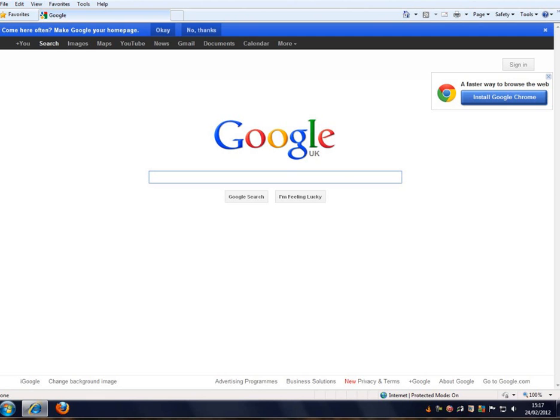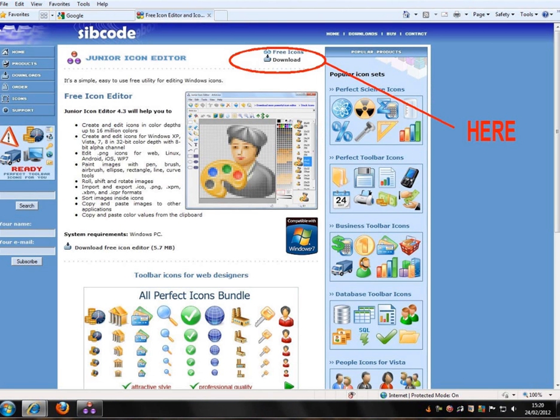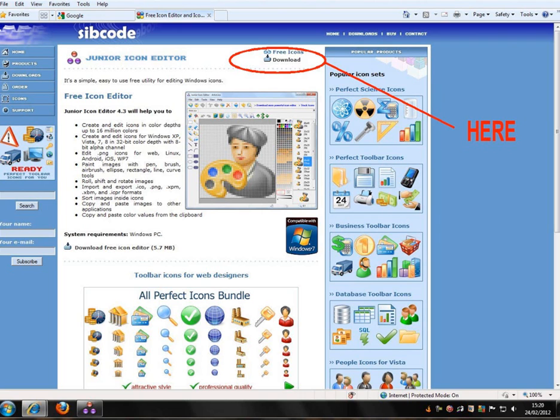There's our first screenshot. We go to Google, then to sibcode.com (S-I-B-C-O-D-E dot com) and search for the Junior Icon Editor. It's a free download, as you can see. I've circled and labeled it here. If you click on the download icon circled here, you'll download the package.